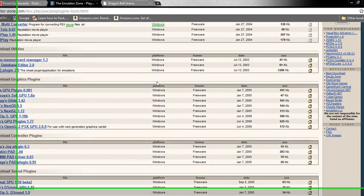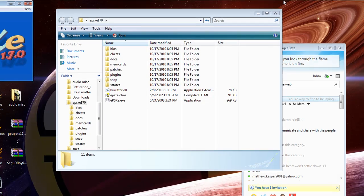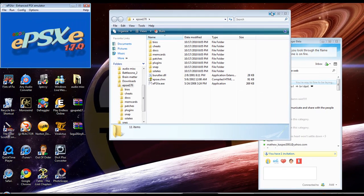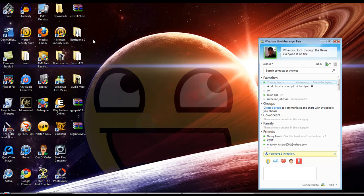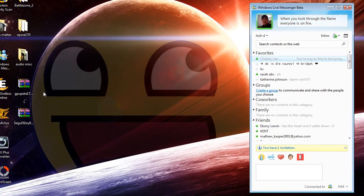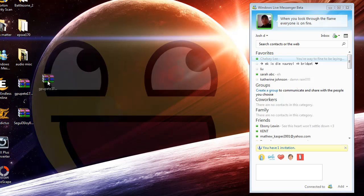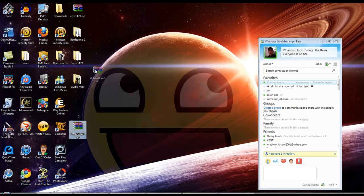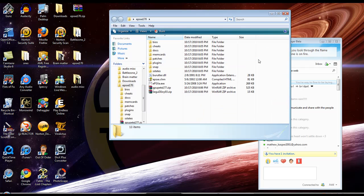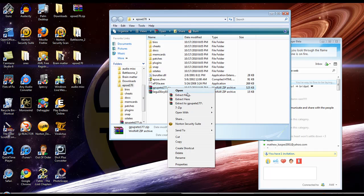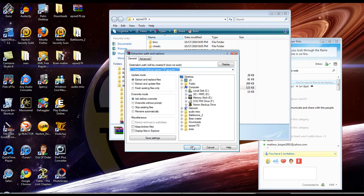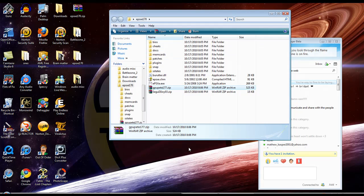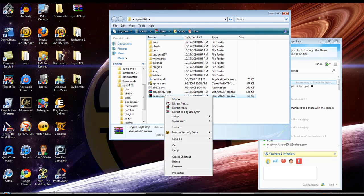After you download this to your desktop, see how your EPSXE folder is right here? Go ahead and drag the RAR files for the GPU Pete graphic plugin and the Sega joy plugin into that folder. Then you're going to need WinRAR and 7-zip for this again. Go ahead and extract the files. Do not extract here, just extract the files. Go ahead and extract Sega joy plugin, extract the files.